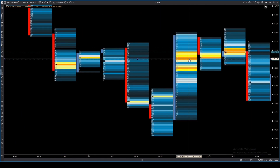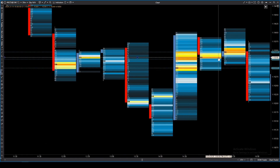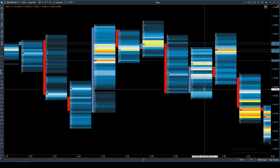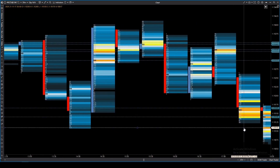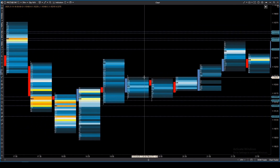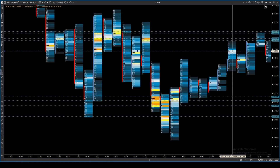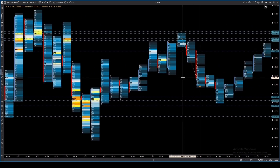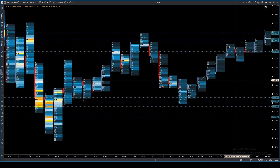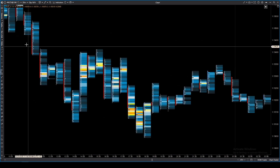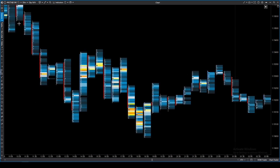Imagine a situation where the price approaches a level with high volume. It's clear that many participants have opened positions at this level and will defend it. Such a level often acts as a magnet for the price or a bounce zone.